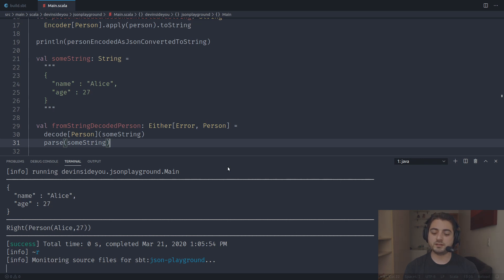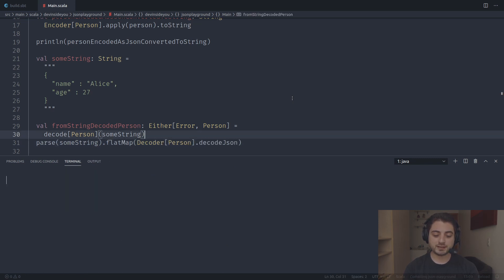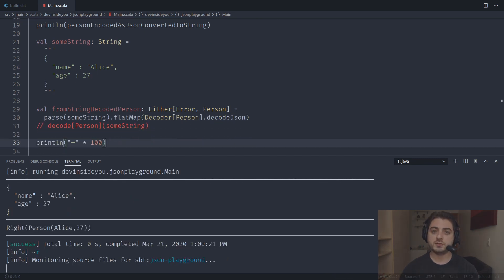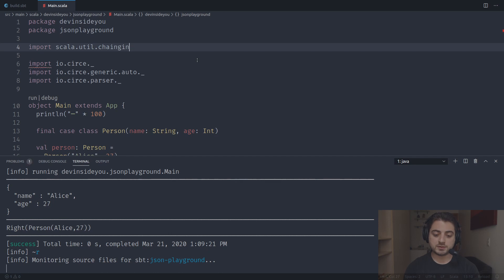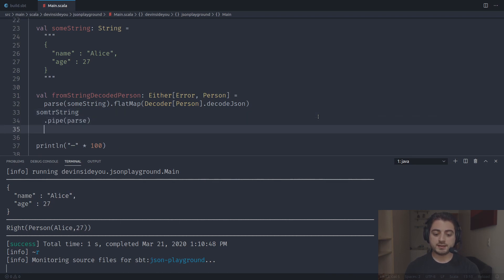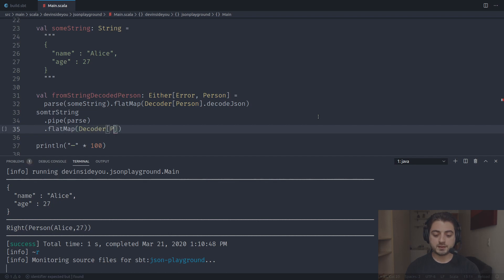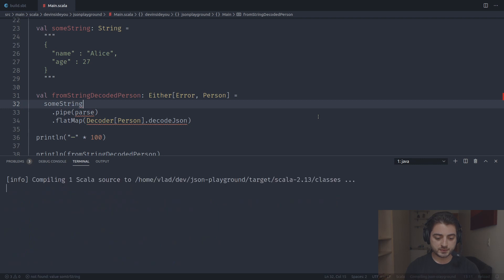The decoding API looks asymmetric compared to encoding. During decoding there's only one way to go from a JSON string to a case class, but we can make it more symmetric. We can first call parse(someString) which gives Either[ParsingFailure, Json], then flatMap using Decoder[Person].decodeJson. Using scala.util.chaining we can pipe someString into parse, then flatMap with Decoder[Person].decodeJson to make the three layers more visible.